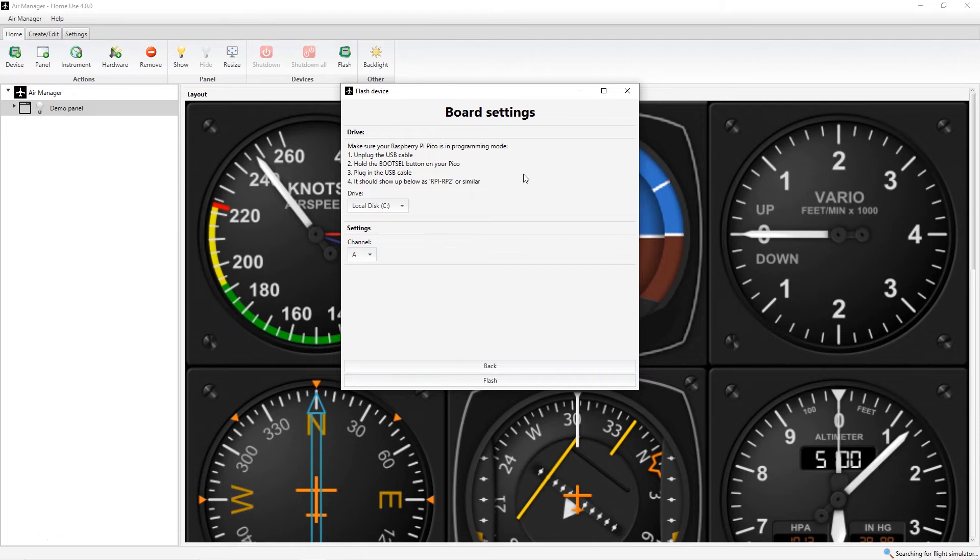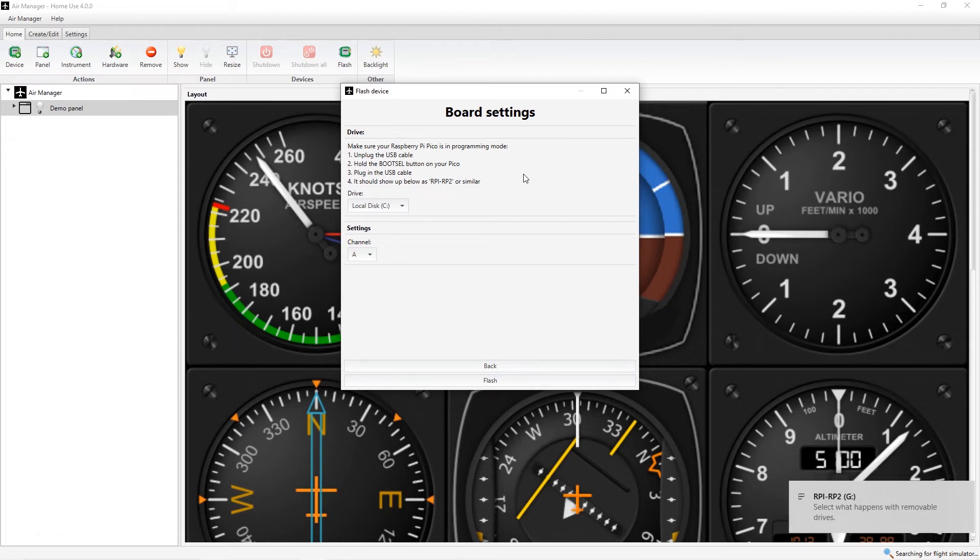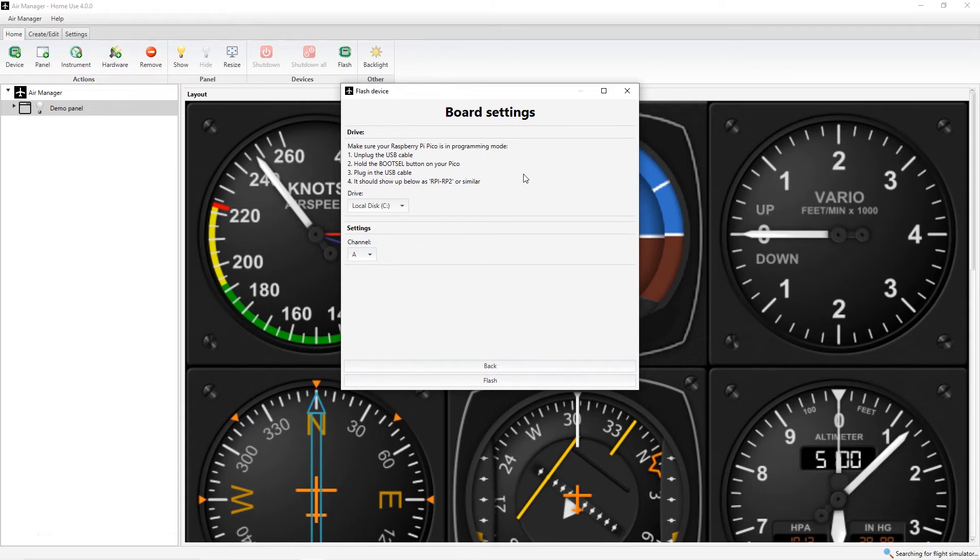When the Pico connects you should hear the USB connect tone in Windows. Windows also provides a notification that a new drive has been detected which is the Raspberry Pi. In this case it's the G drive.